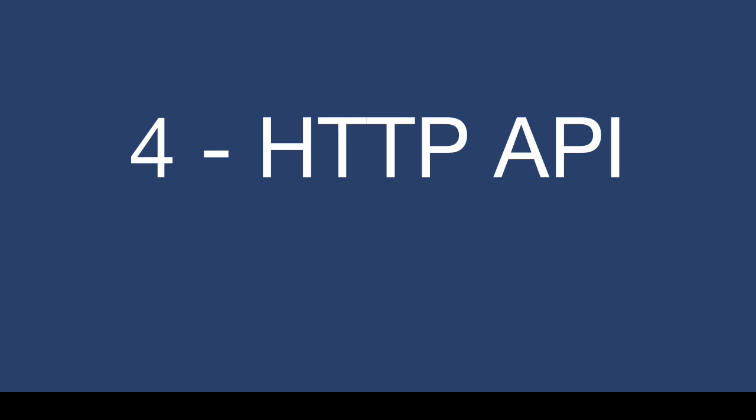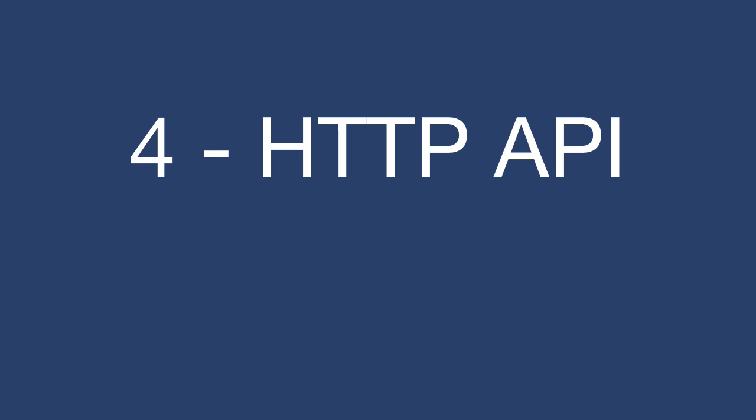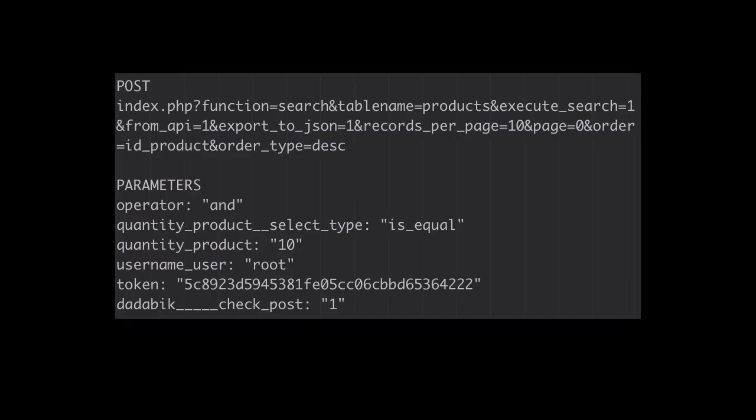We have now an HTTP API. You can authenticate through an API call, select records according to search, sort and pagination criteria and get back the result set in JSON. This can be very useful if you want to integrate DadaBik with other external applications.